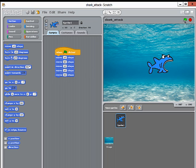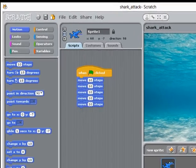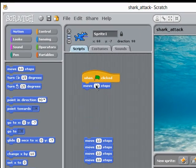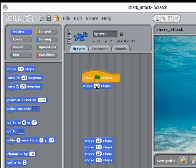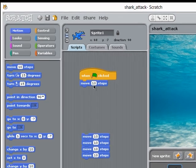I could have just changed this number 10 to 50 and done it with one blue block.